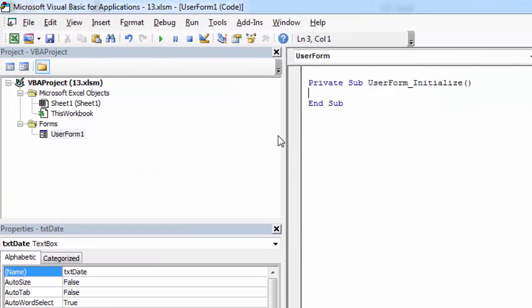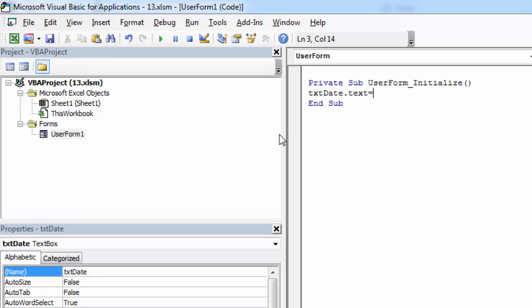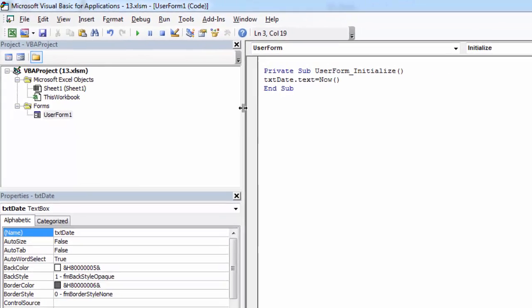So let's type txtDate.text equals to show today's date we can use the NOW function. The NOW function shows both date and time.